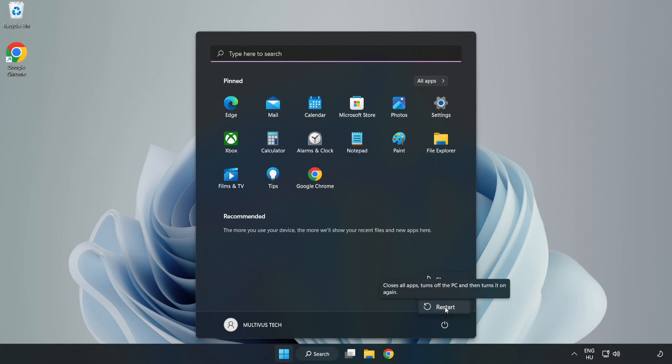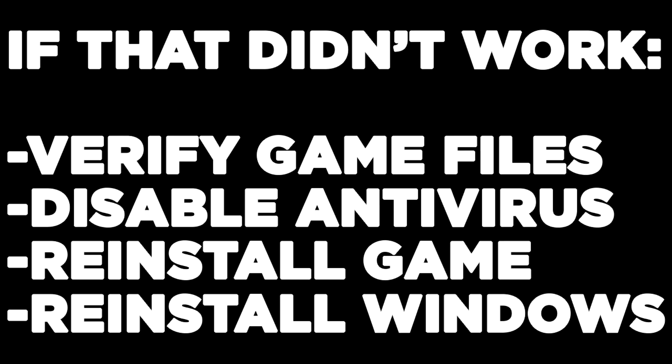If that didn't work, try these steps: verify game files, disable antivirus, reinstall the game, or reinstall Windows.